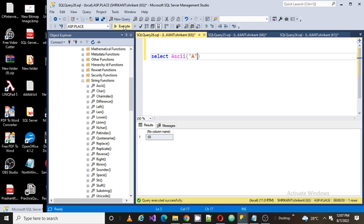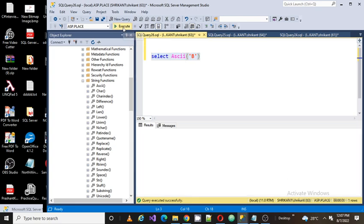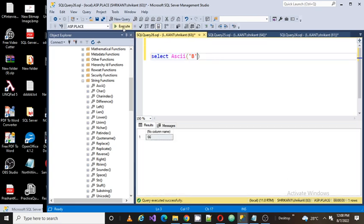Whatever value you pass to the function, you would get the value. Let's say I want to find out the ASCII value for 'p' - I would get 66. Just executing - see, I got 66. If you want to find out the ASCII value for any character, simply use the function called ASCII and pass that character. You will get the ASCII value for the function.